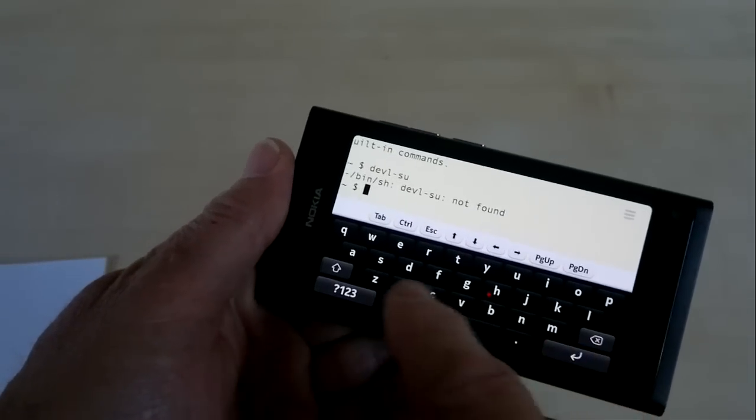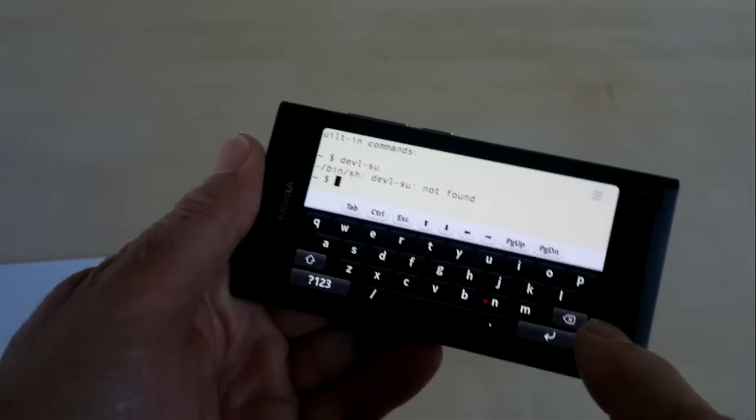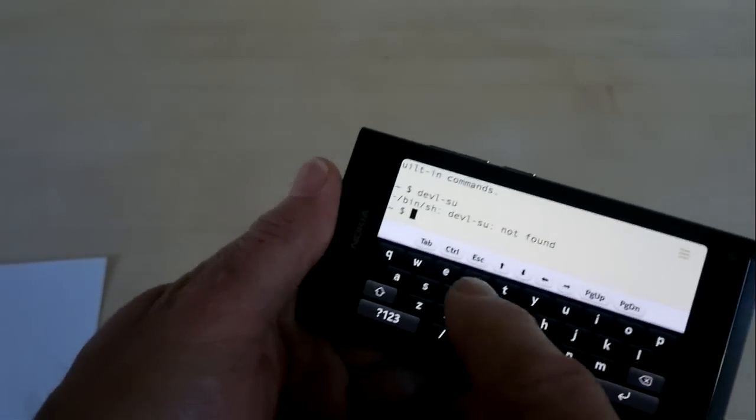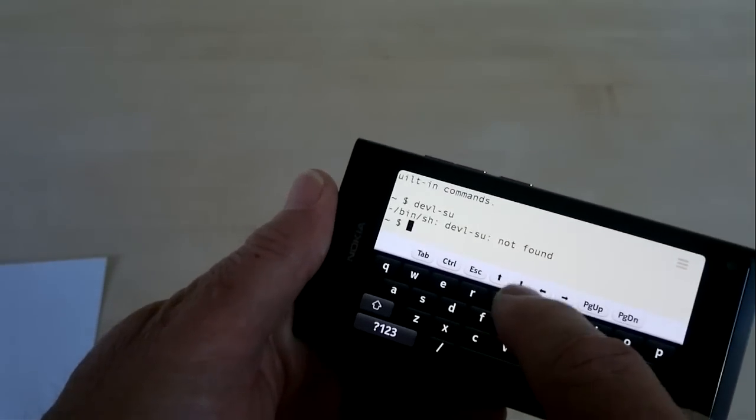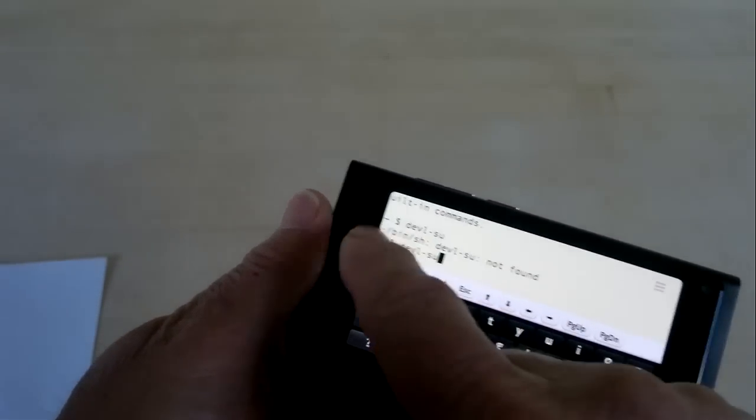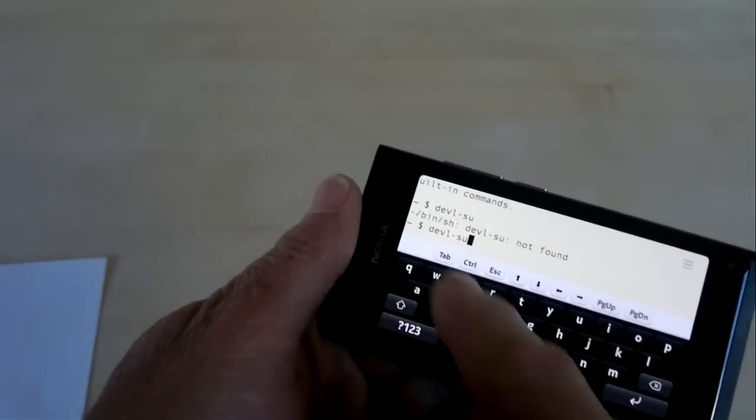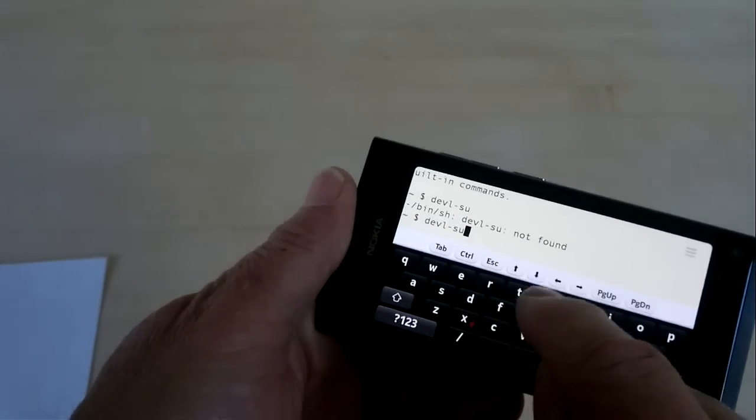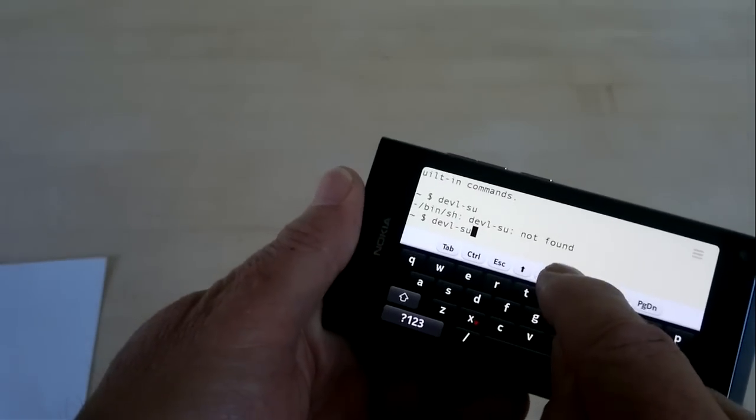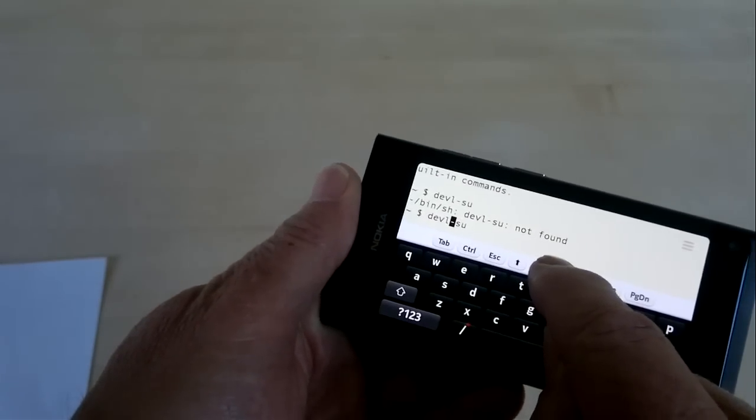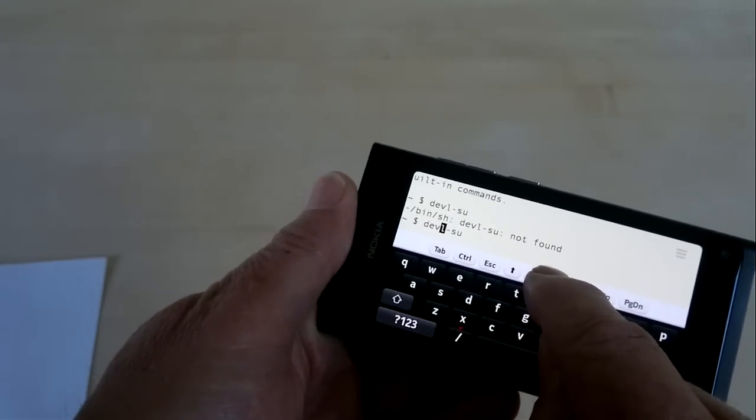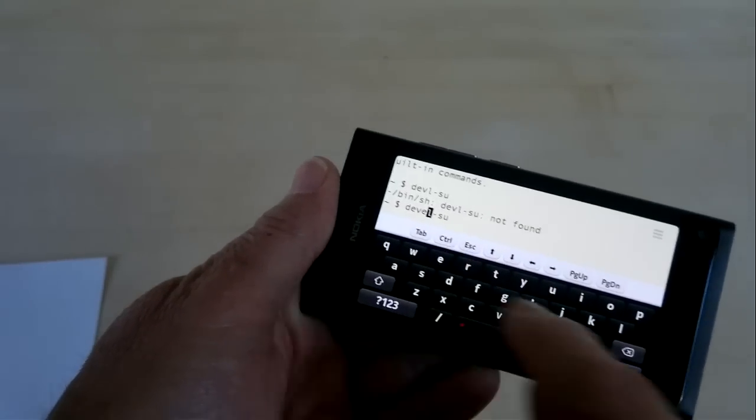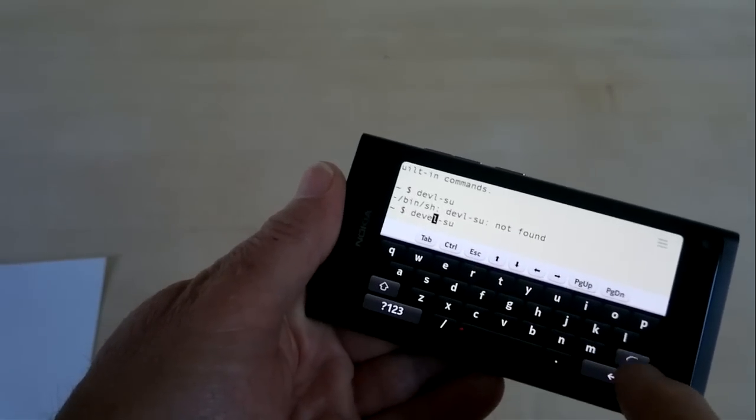Oh, mis-typed, it's d-e-v-e-l. Here's a handy thing with the arrow. You can press the up arrow and get the last command you typed back. And then we can just arrow over and add that missing e and hit enter.